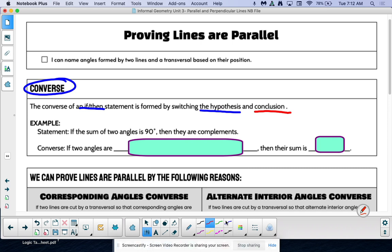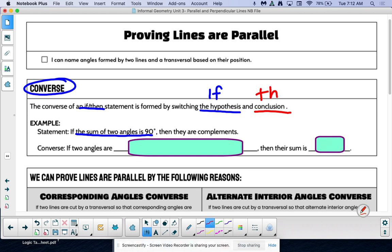So if we look here, our statement is: 'If the sum of two angles is 90, then they are complements.' Let's underline our hypothesis — that follows the word 'if' — so the hypothesis is 'the sum of two angles is 90.' And we circle our conclusion, which follows the word 'then': 'they are complements.' That's our original statement.